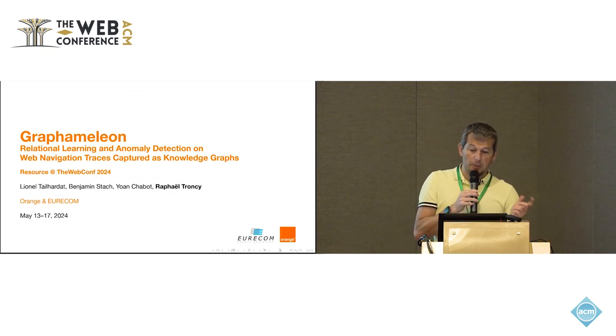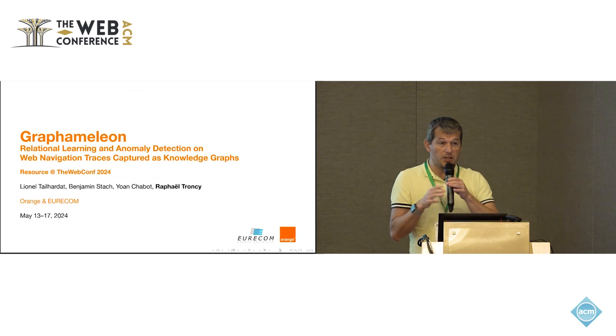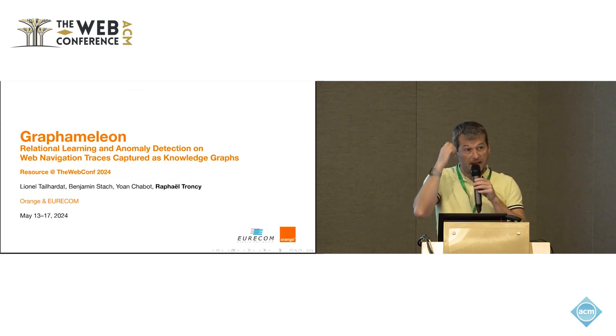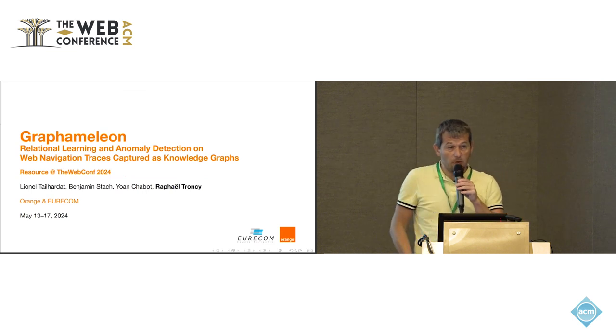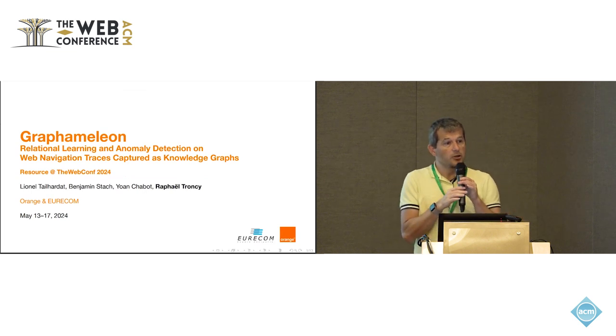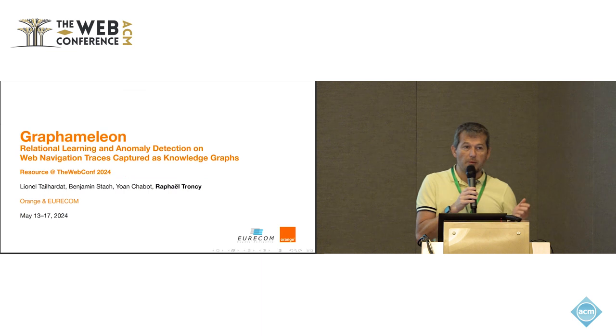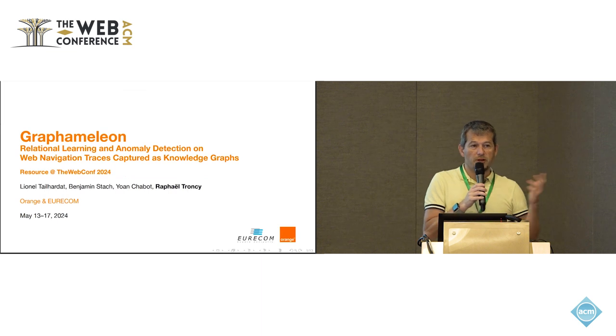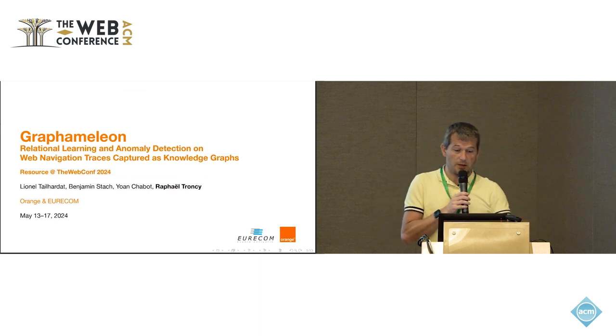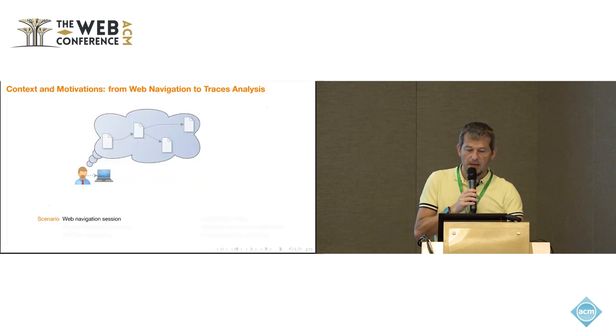Here I will present Graphamelion, which is a web extension that enables you to capture your traces when you're browsing the web, to export them as knowledge graph, and to do some analytics on top of this.